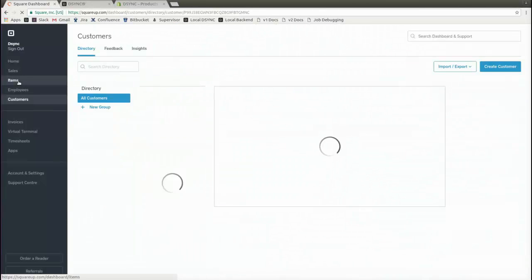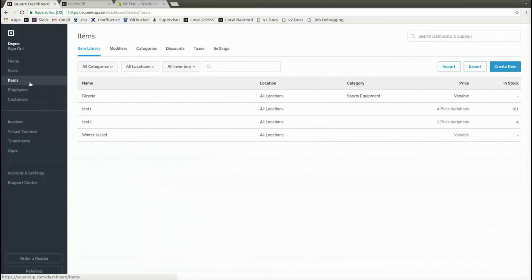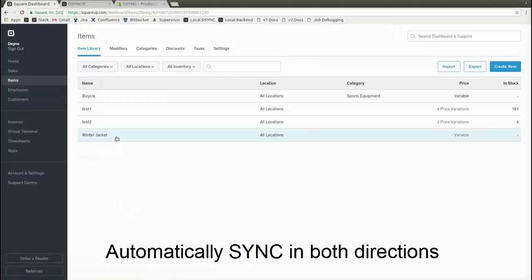As we refresh Square, we can see that the new product we created has also been created in Square.